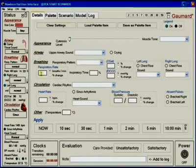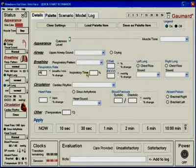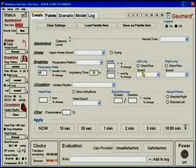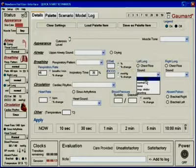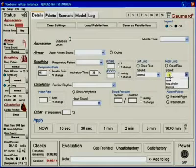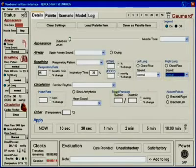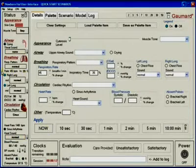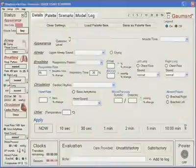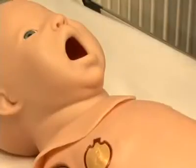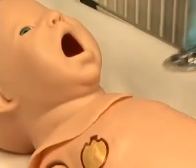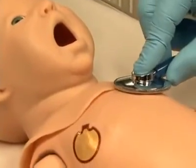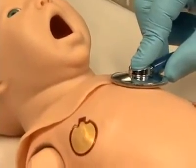Newborn HAL can easily control rate and depth of respiration and choose independent left and right lung sounds, which are synchronized with selectable breathing patterns. Multiple sounds are available.